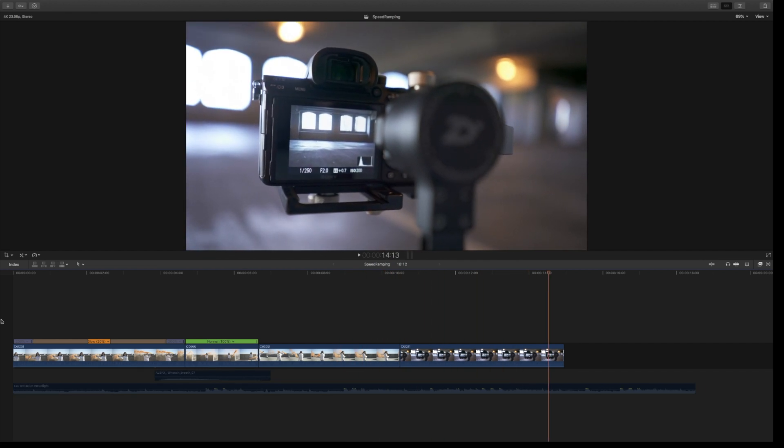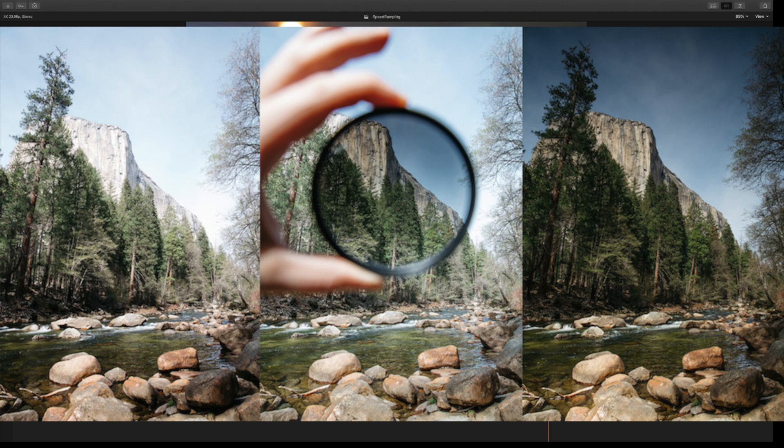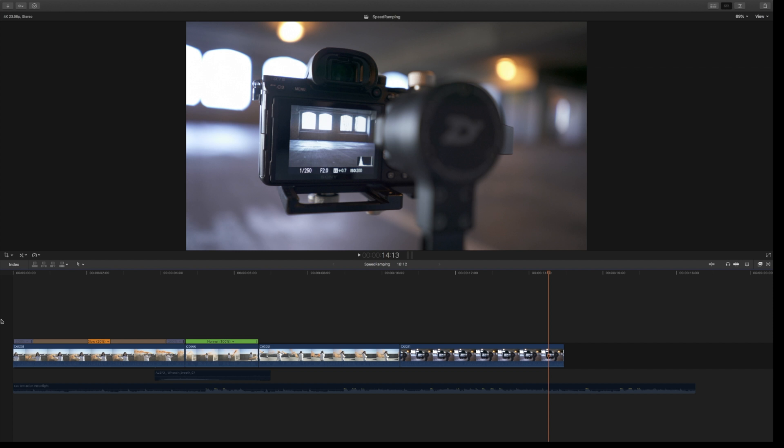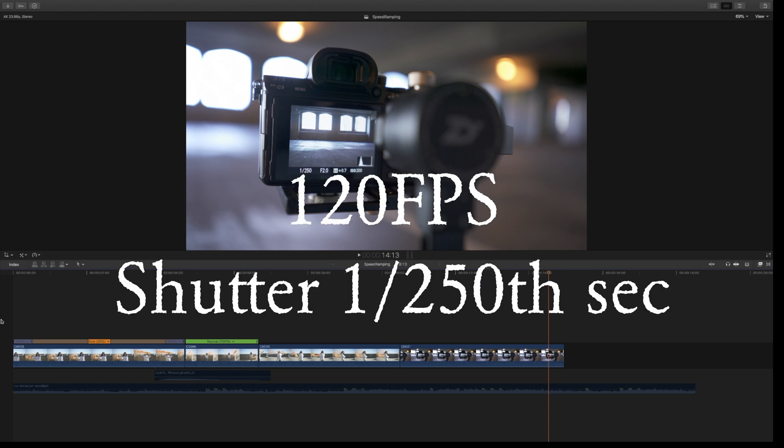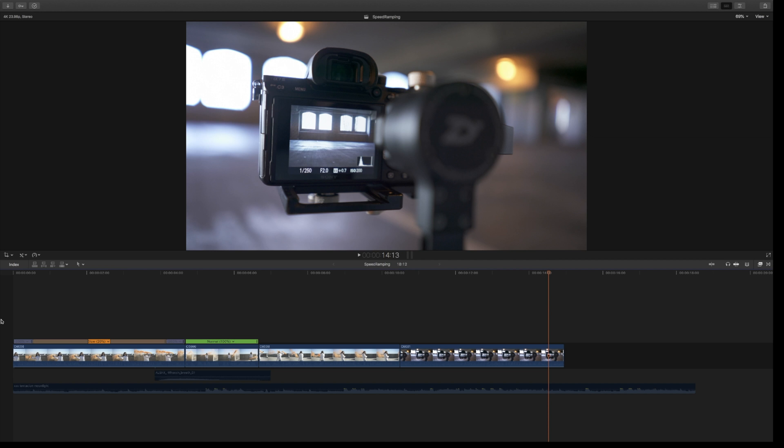As you can see, my camera was set at 1/250th of a second, F2, and ISO 200. For the footage we're working on today, I used a six-stop ND filter to maintain shooting at F2 and 1/250th of a second. Why 1/250th? Because I was shooting at 120 frames per second, so you always want to double your shutter speed,